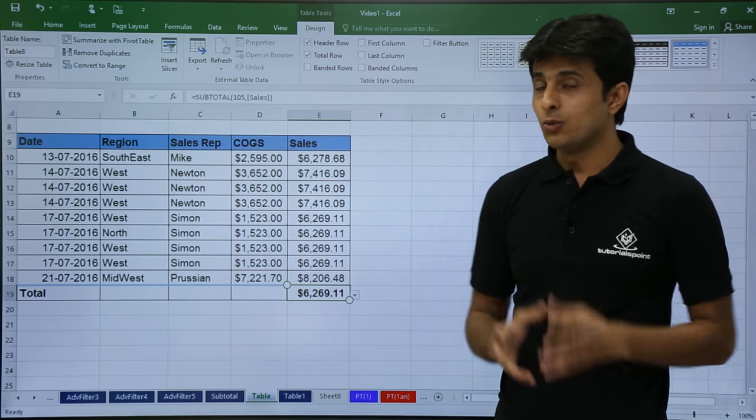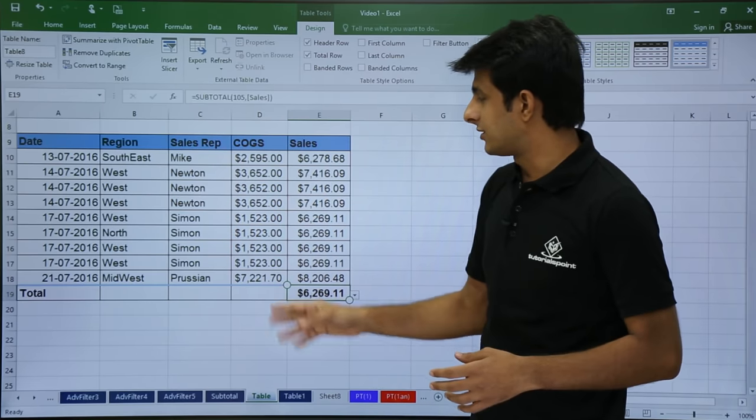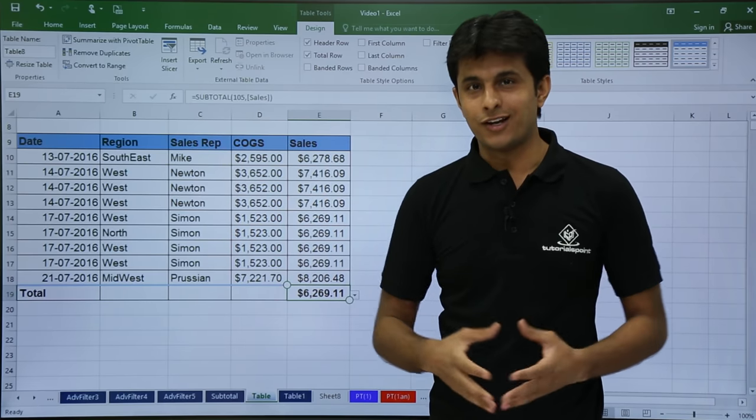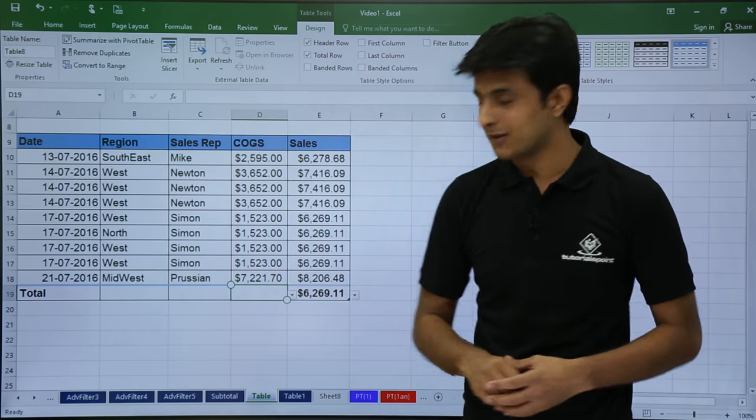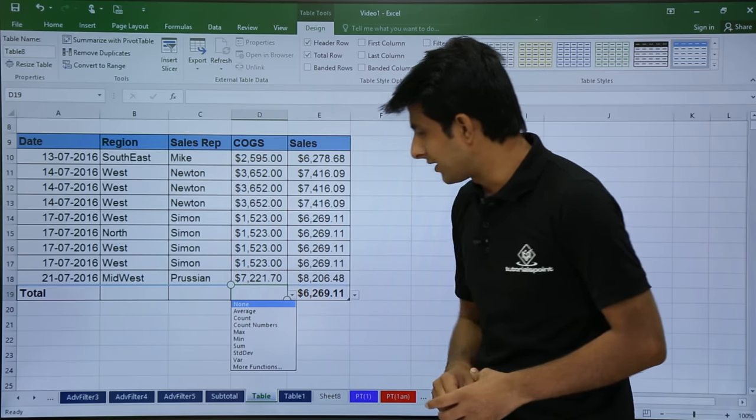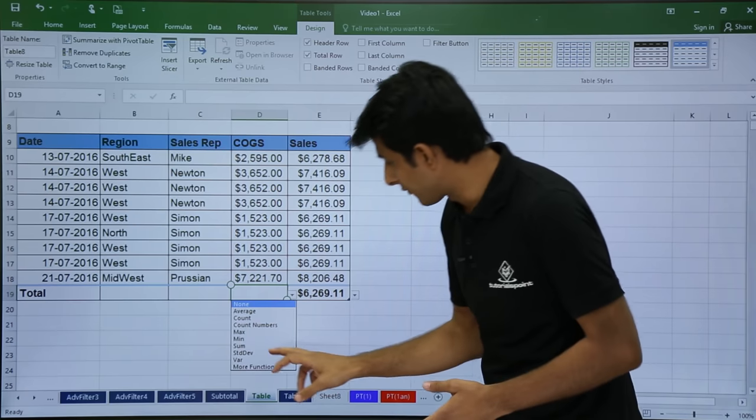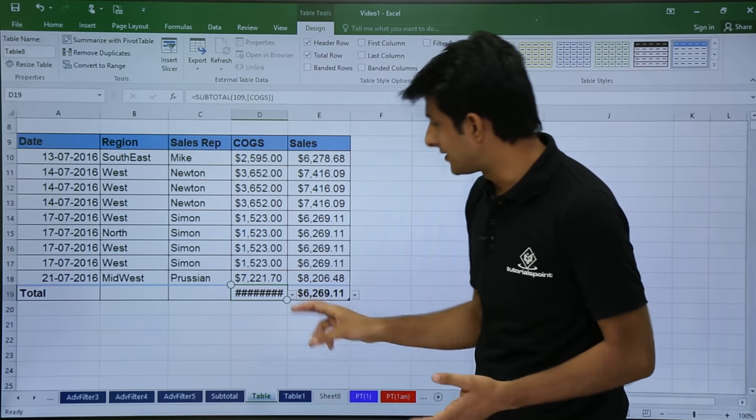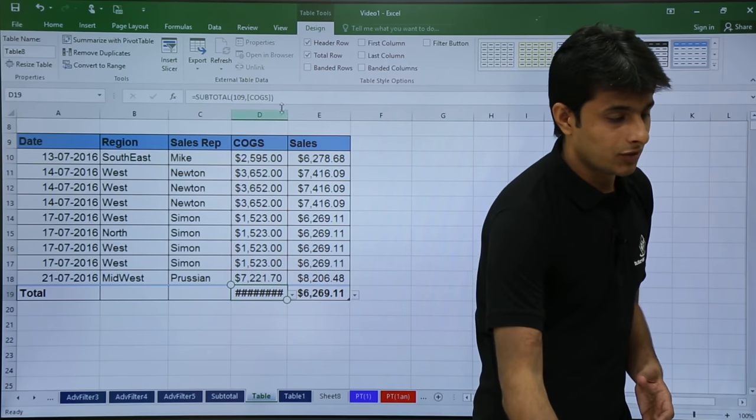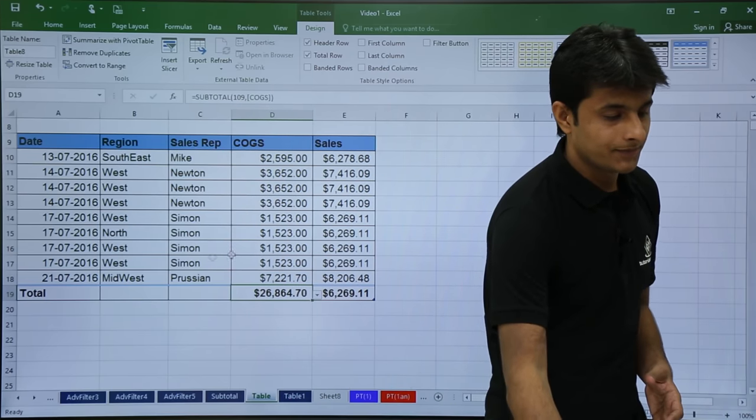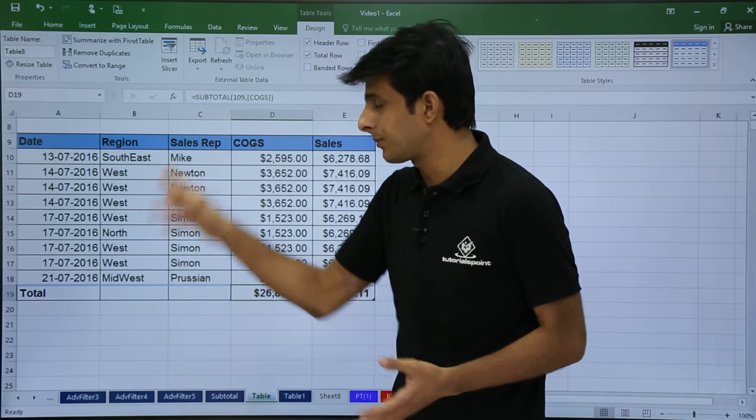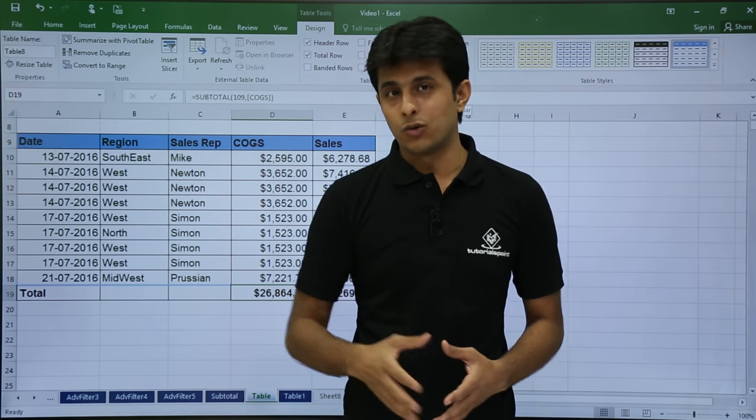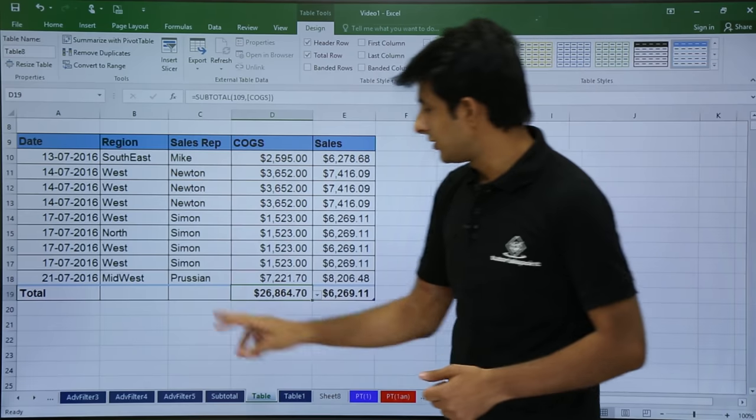Similarly, you might be wondering why not for the other column that is COGs. You also will get for COGs definitely. But the thing is, you have to keep your cursor in that cell in the last drop down list. So now you'll get a drop down list here and you can select the function which you want. So I'll select the function as sum. So I'll get the sum for this. It's showing as hash because the width of the column is less. So I'll increase the width.